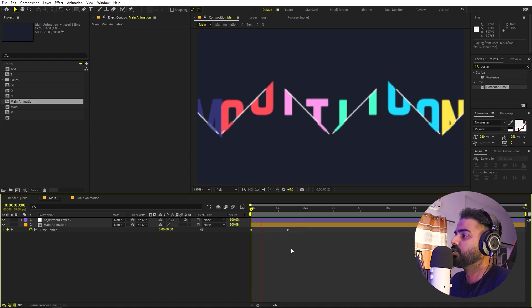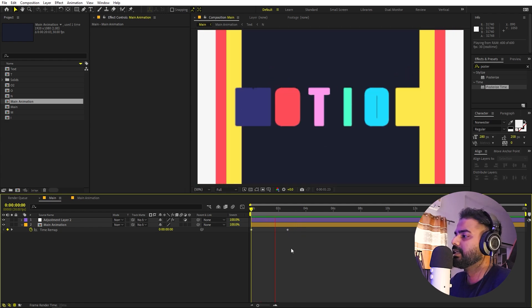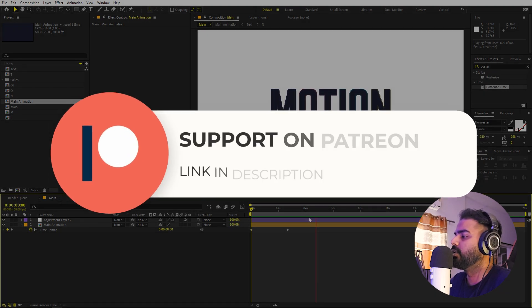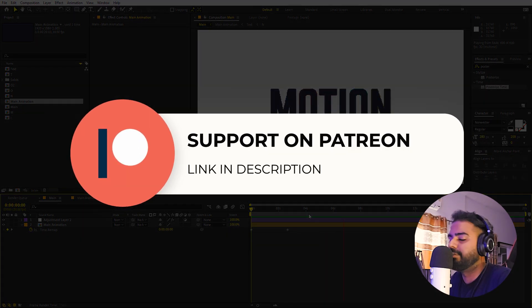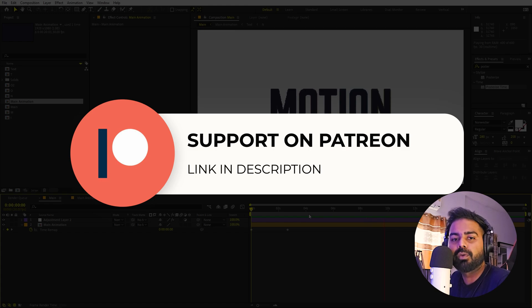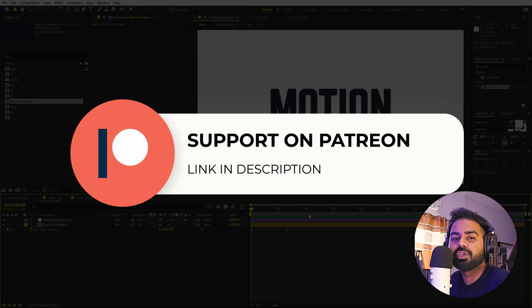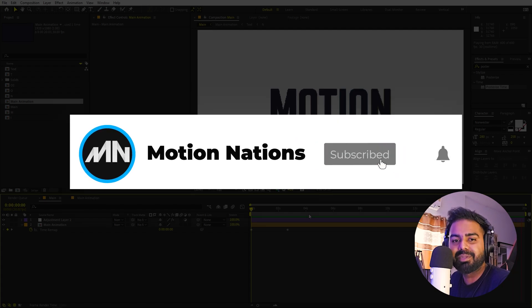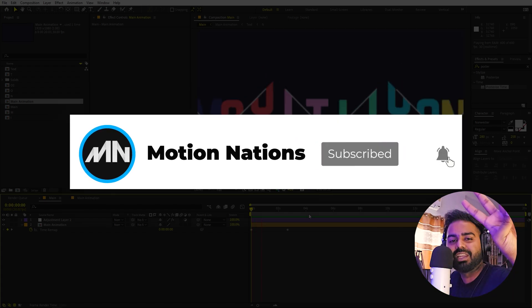So this is how you can create these kinds of slicing text animations in After Effects. All the project files for this tutorial are available on Patreon — if you're supporting me there you can download them, and if not you might consider joining to get access to tutorial project files and exclusive templates. With that, my name is Abhishek and I'll see you in the next one.